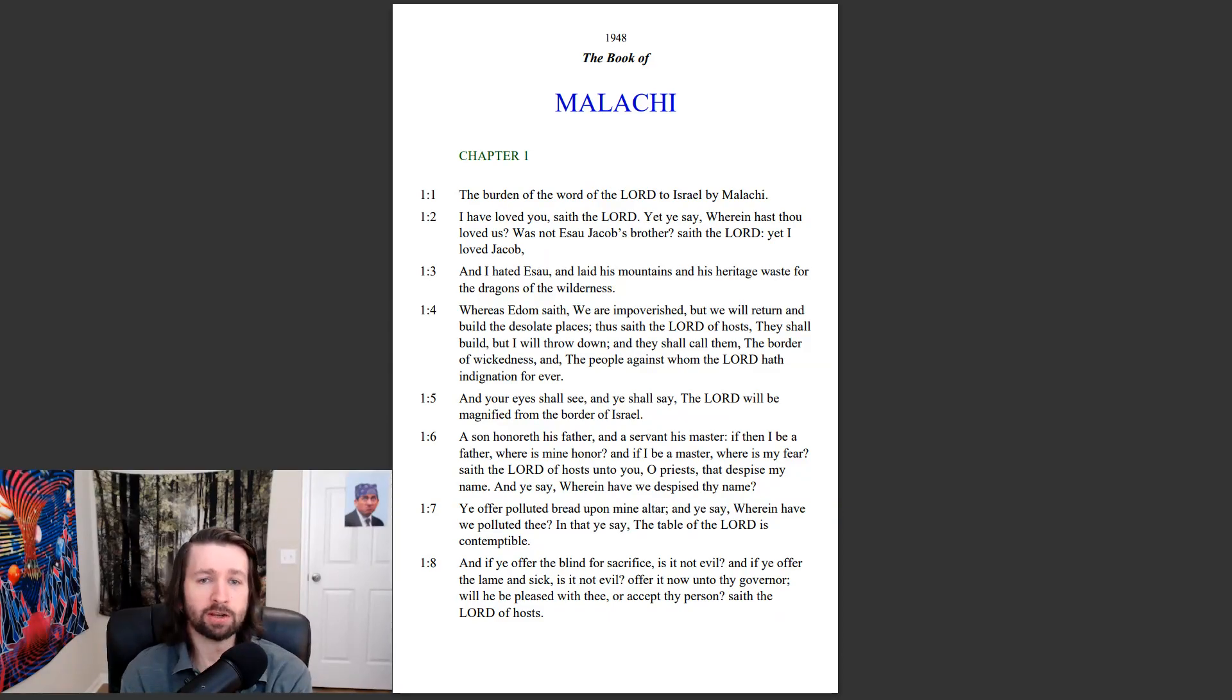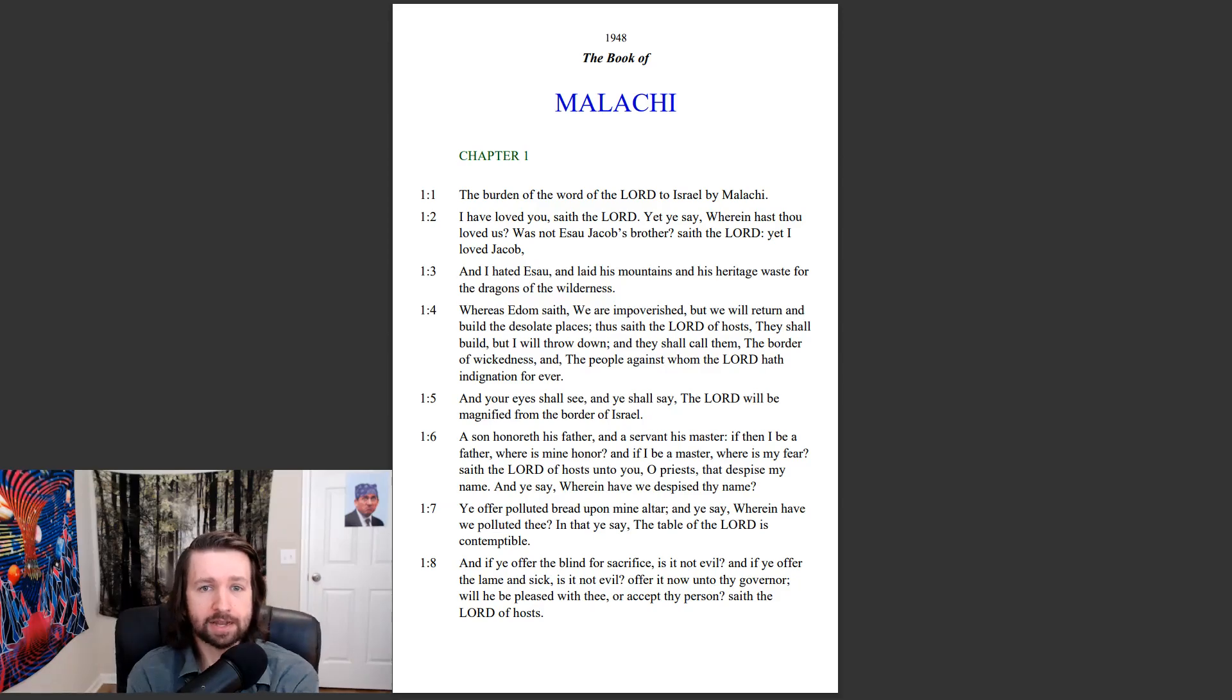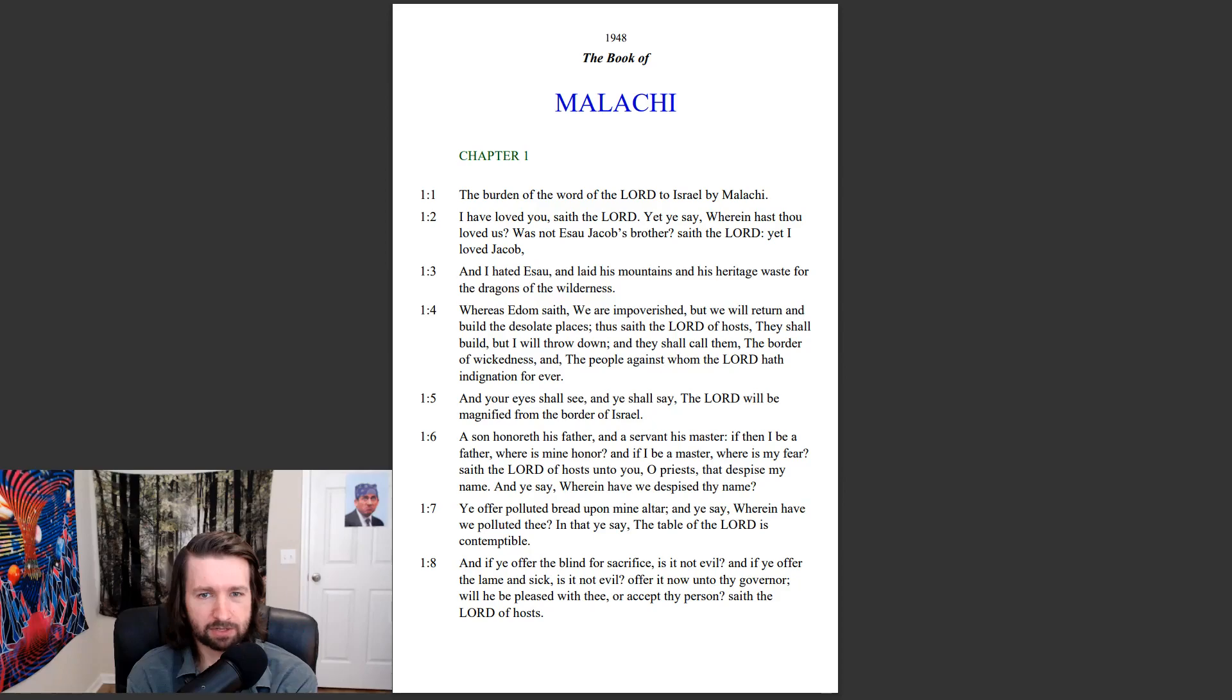Malachi chapter 1. The Burden of the Word of the Lord to Israel by Malachi. I have loved you, saith the Lord. Yet ye say, wherein hast thou loved us?